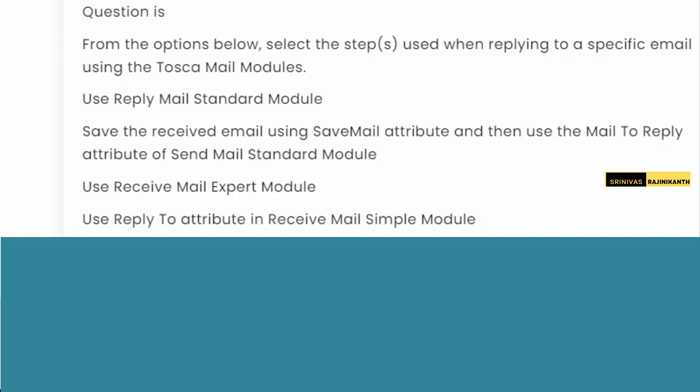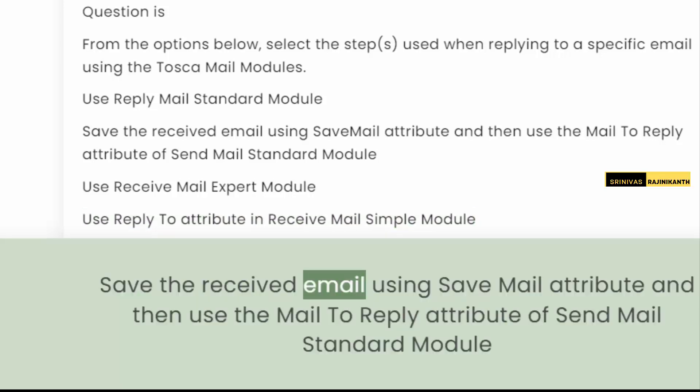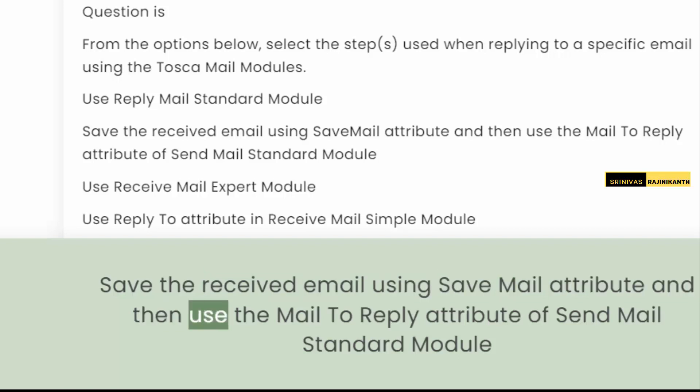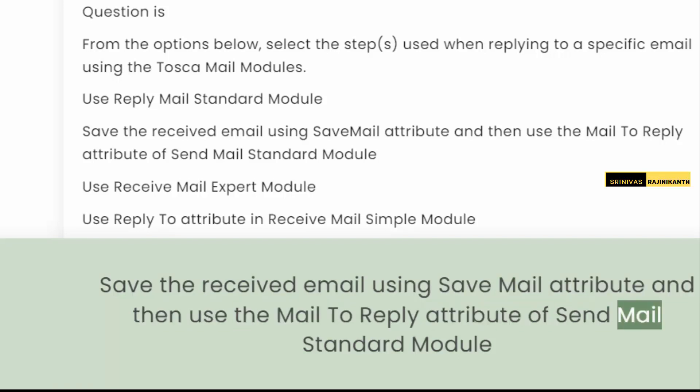And the answer is: Save the Received Email using Save Mail attribute and then use the Mail to Reply attribute of Send Mail Standard Module.